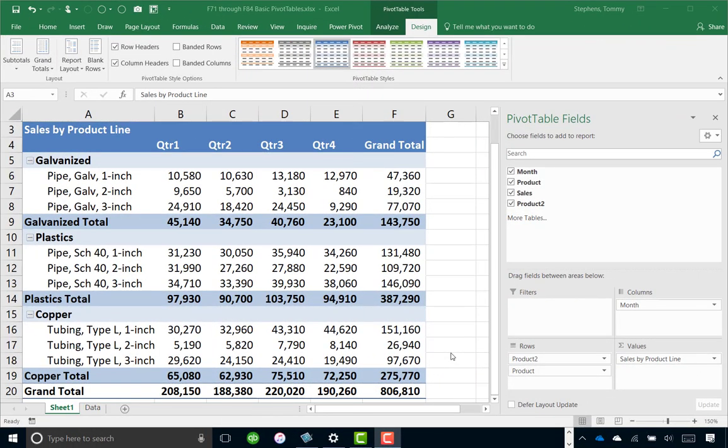Many consider pivot tables to be Excel's most powerful feature, yet some Excel users struggle with formatting their pivot table reports to exude a polished and professional appearance. If you are running Excel 2016, this process just got much easier, and in this tip you will learn how to set pivot table options in Excel 2016 to streamline the process of formatting your pivot tables.